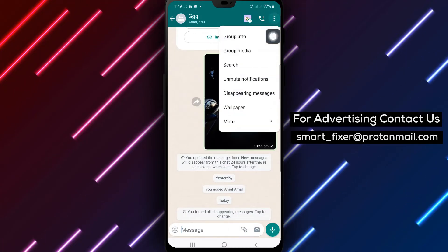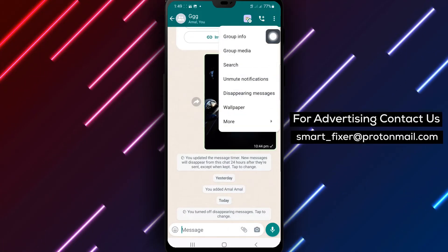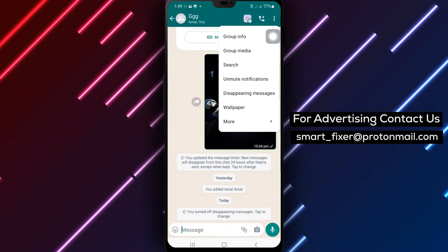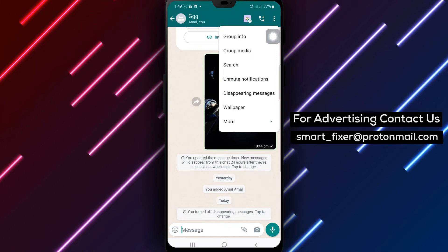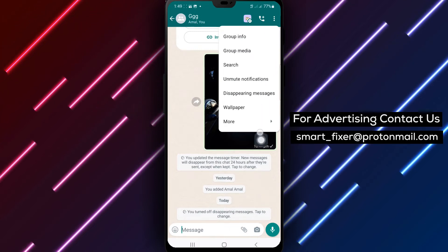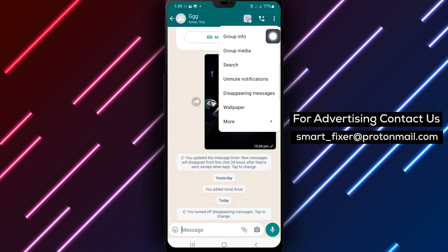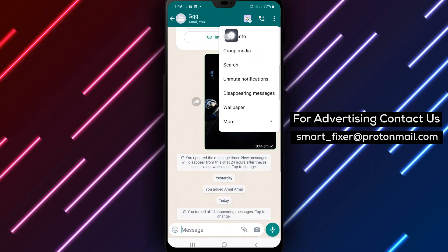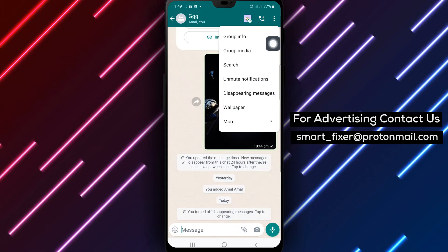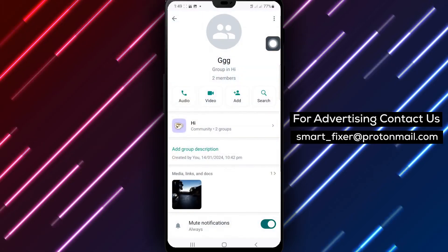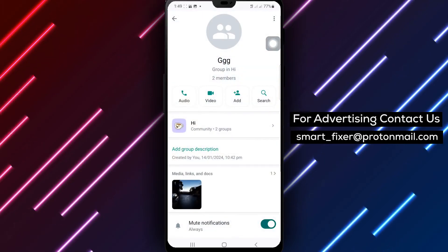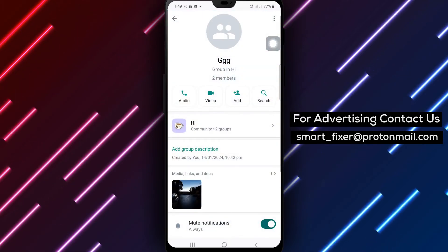Step 3: Tap the three dots at the top right of the page. This will open the options menu for the group. Step 4: Select Group Info from the menu. You will be directed to the group settings.